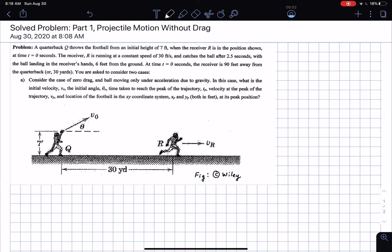Hello everyone. We're going to be solving a nice problem on projectile motion. I've broken the problem into two parts. This is the first part where we will look at projectile motion without drag. I've taken this from an old edition of your textbook, so the copyright belongs to Wiley, Maryam and Craig. Here is the problem: you have a quarterback shown here with the letter Q.